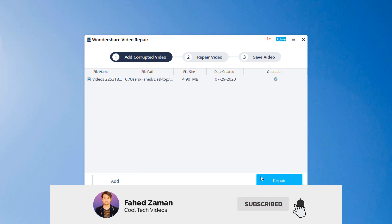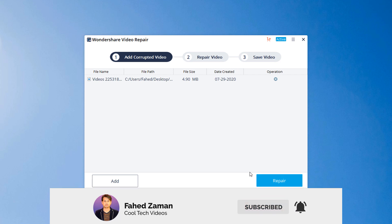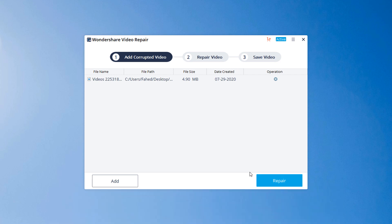And you can repair as many corrupted video files as possible with the software. After adding corrupted video, the interface shows the information of corrupted video as file name, file path, file size, date created, operation.